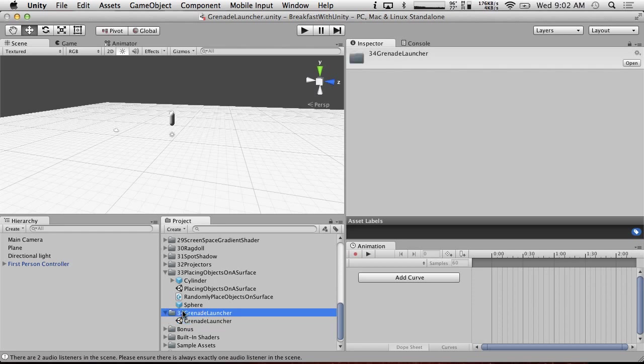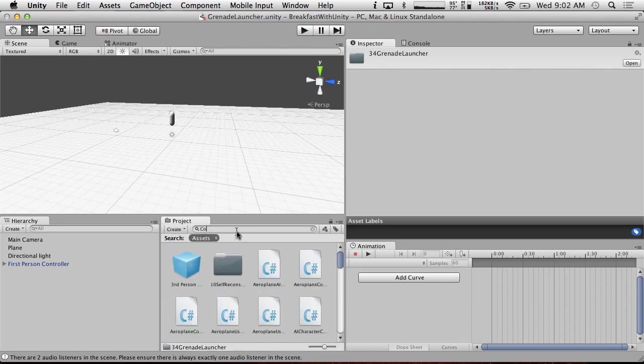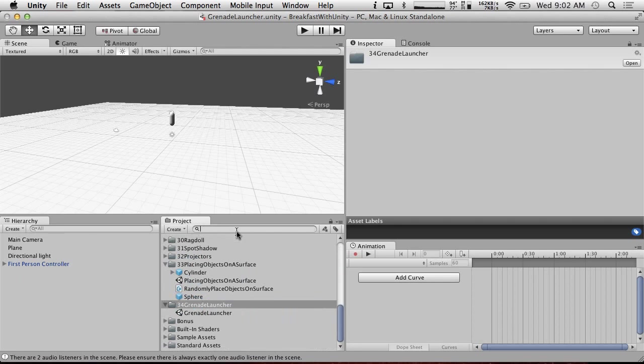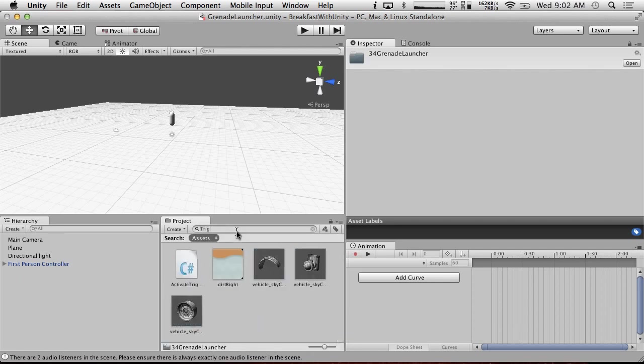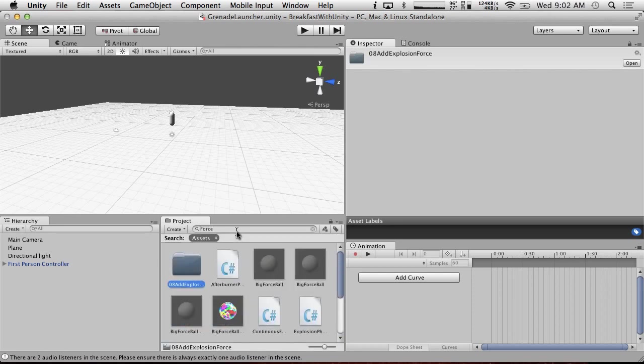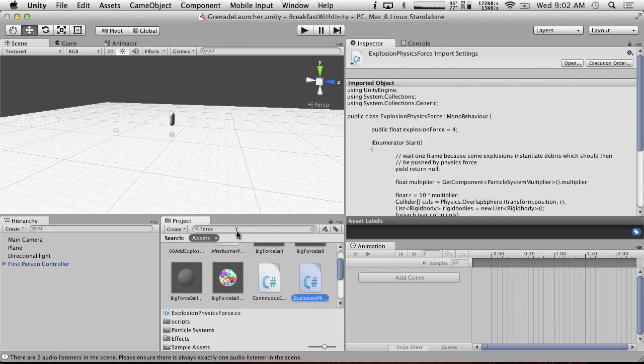So we might have some scripts to actually do this. What do we have right now? If we do collide, if I search for collide, okay we don't have anything. If we do trigger, do we have something? Activate trigger. And if I search for, what was the other thing we needed? Oh yeah, force. We had explosion physics force.